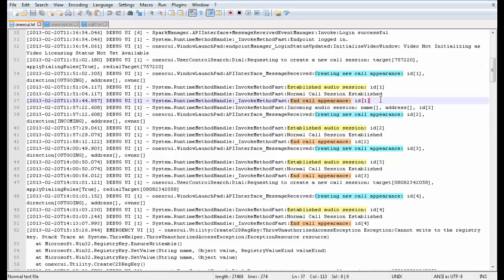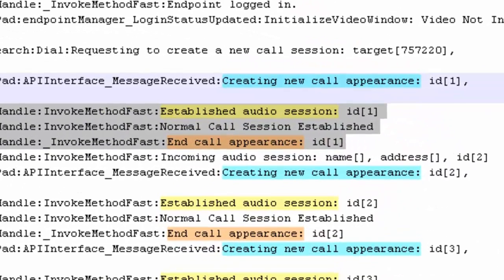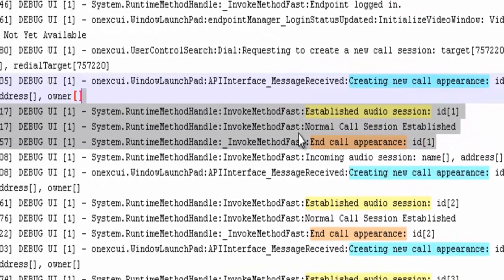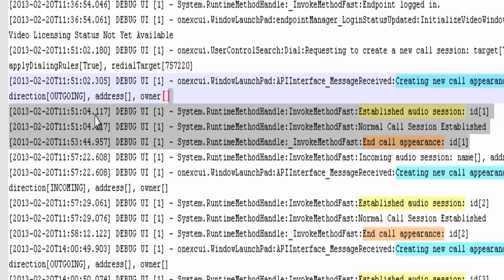Thus, let's assume that the first call had a voice quality problem. Then, the time duration that we need to focus into is between 1151.04 to 1153.44.